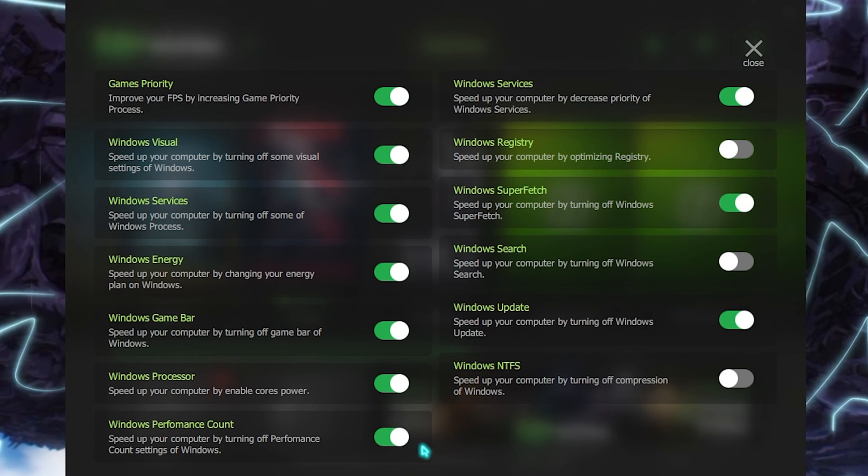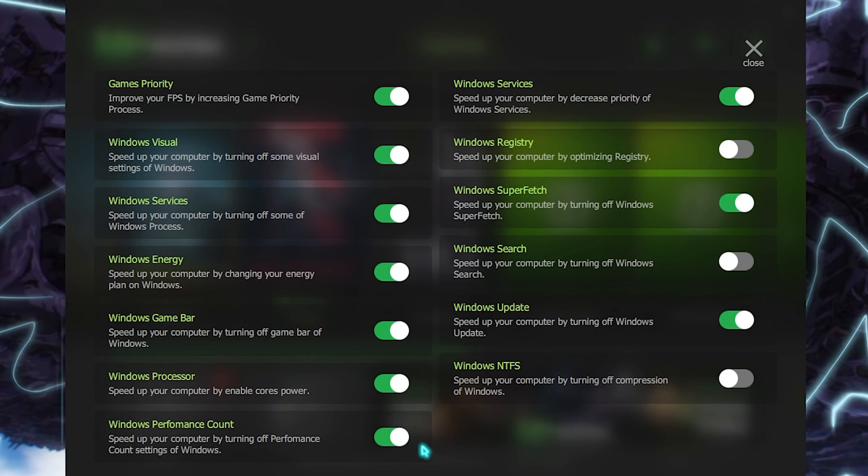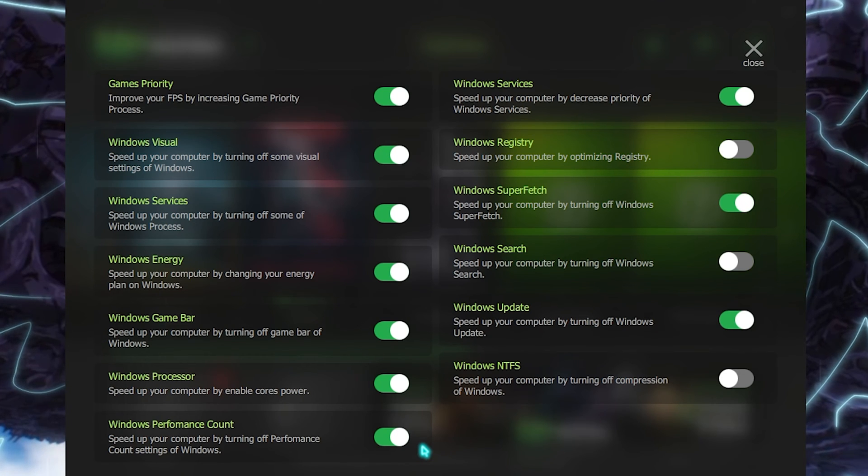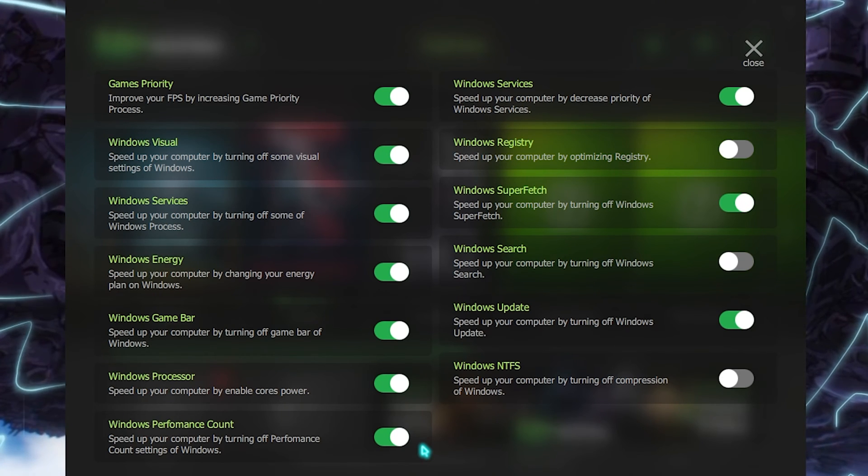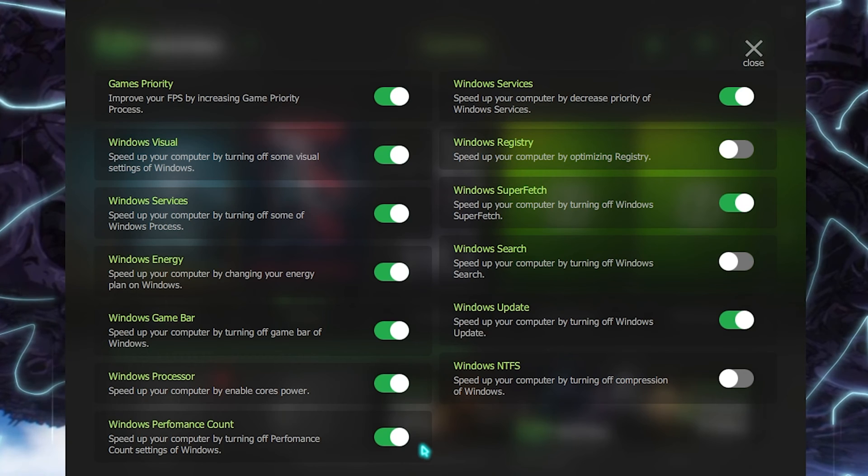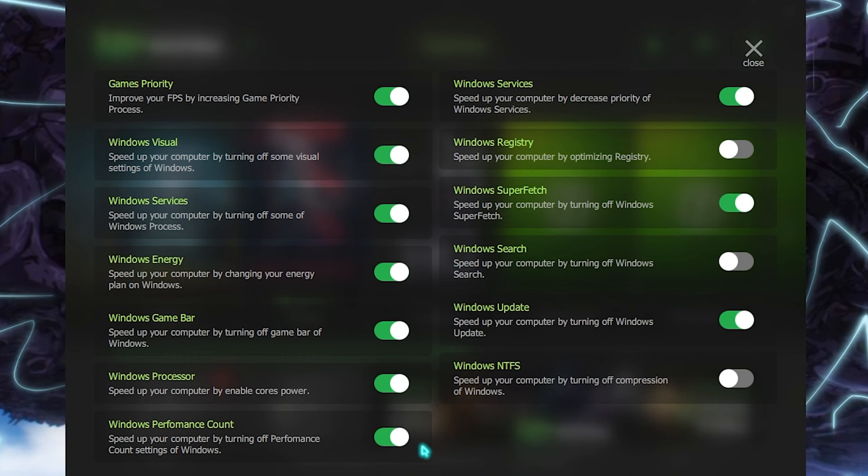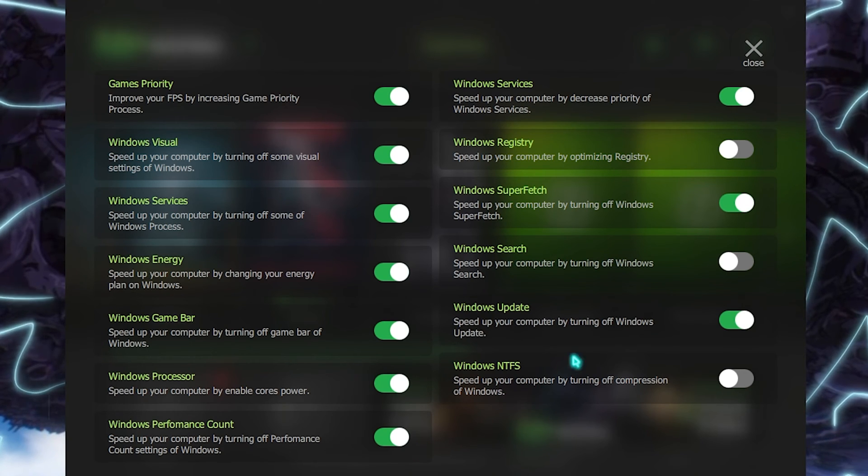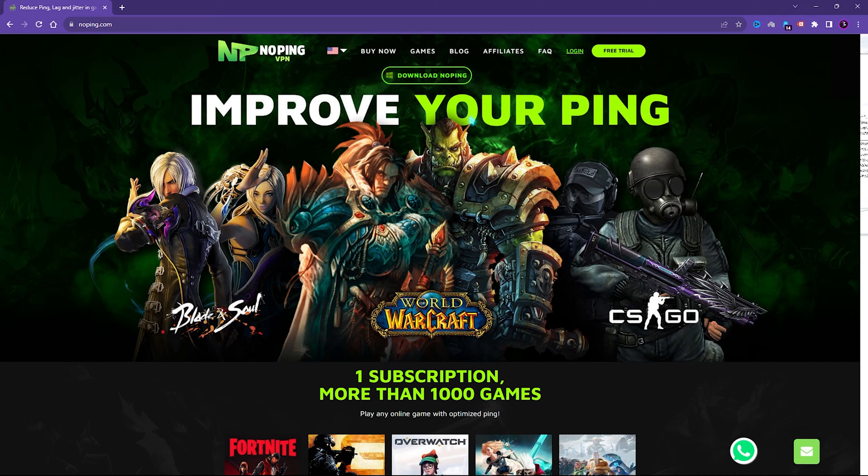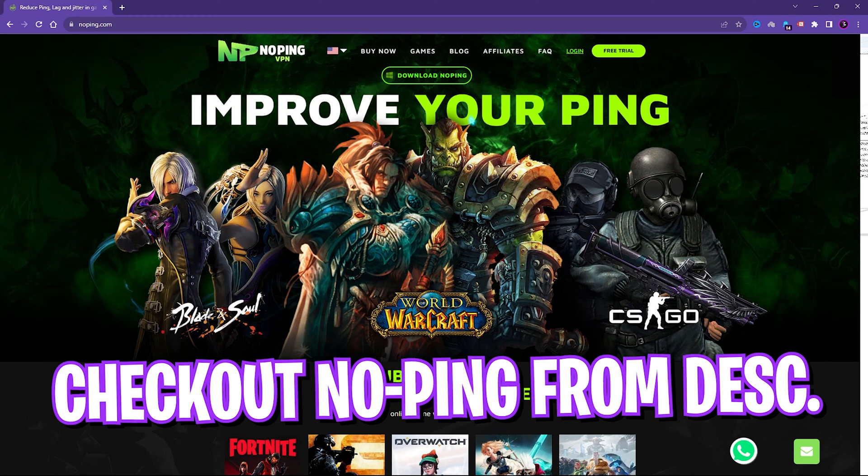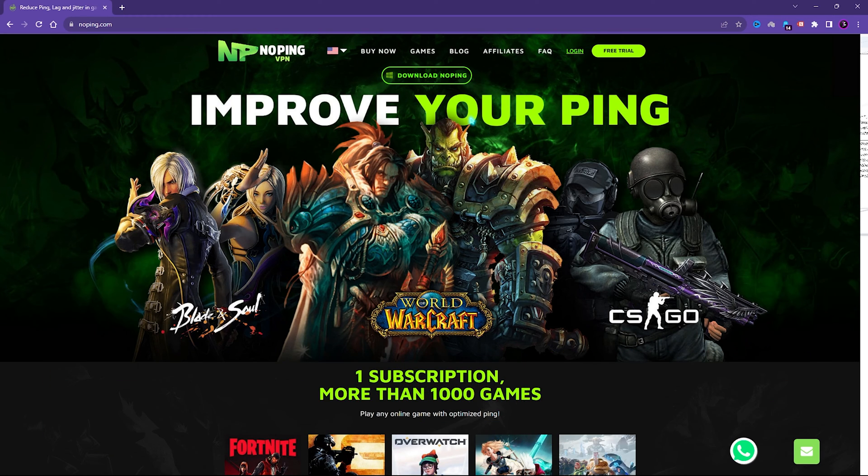All of these options will help you to reduce the services running in the background by your system and it will help you to improve your network connection and boost your FPS simultaneously. If you do not want to go to complex steps and you want to fix all of your internet issues in just one click, NoPing is the best solution for you guys. I'll leave the link to NoPing in the description below.